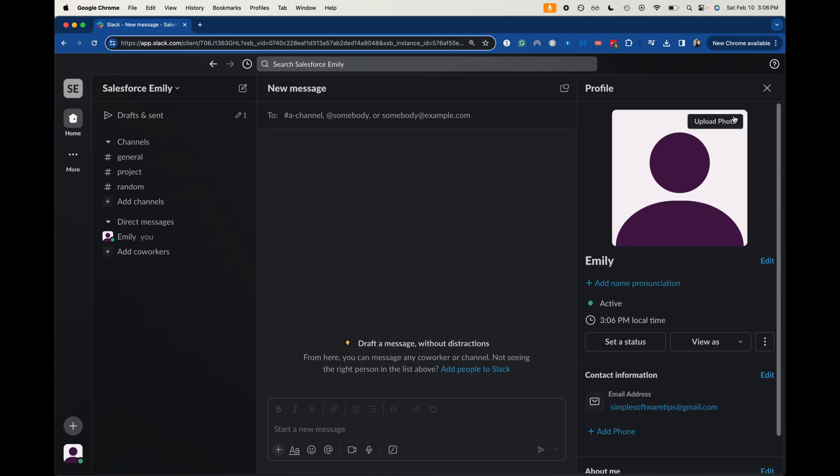If you don't have a profile photo yet, you can click this upload photo. But if you are trying to update your photo, then you're going to want to go over here to the edit right next to your name.